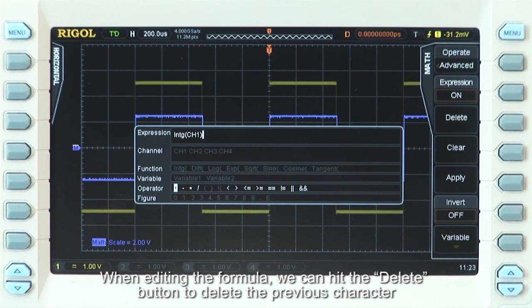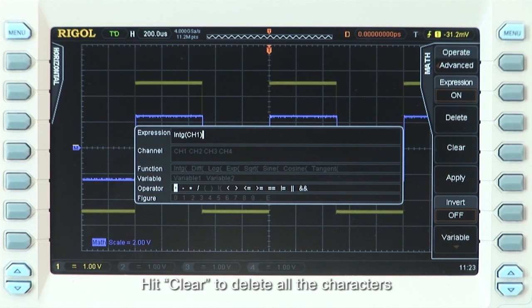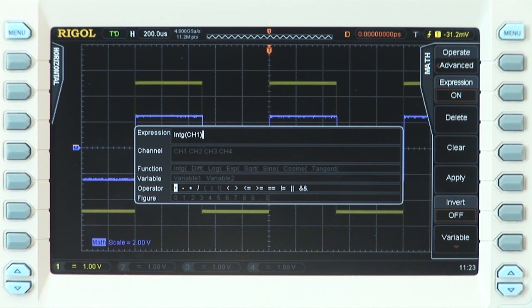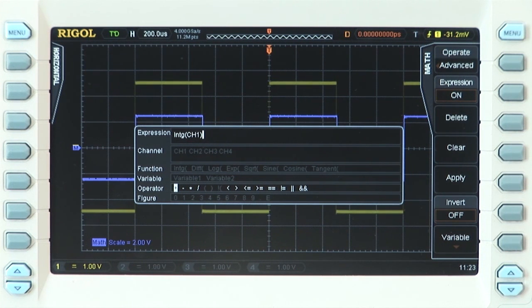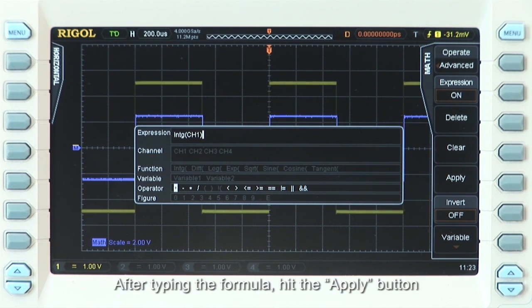When editing the formula, you can hit the Delete key to delete the previous character, or hit Clear to delete all the characters. After typing the formula, hit the Apply button.